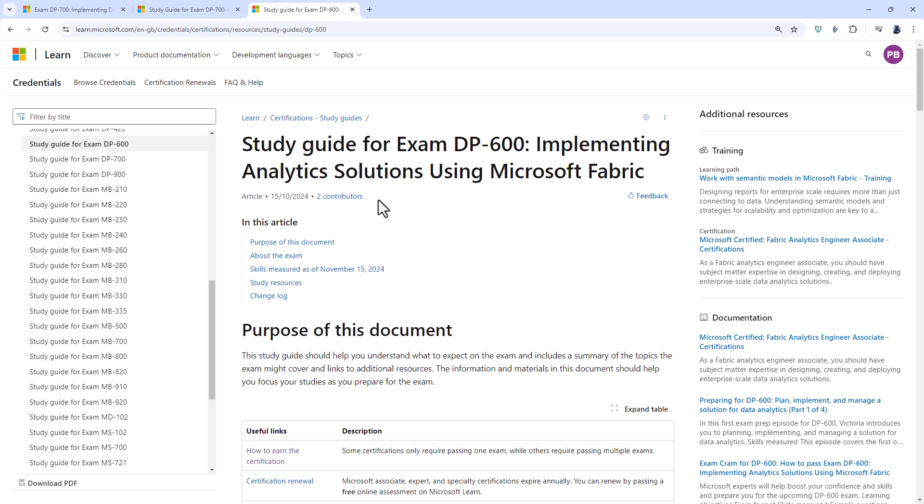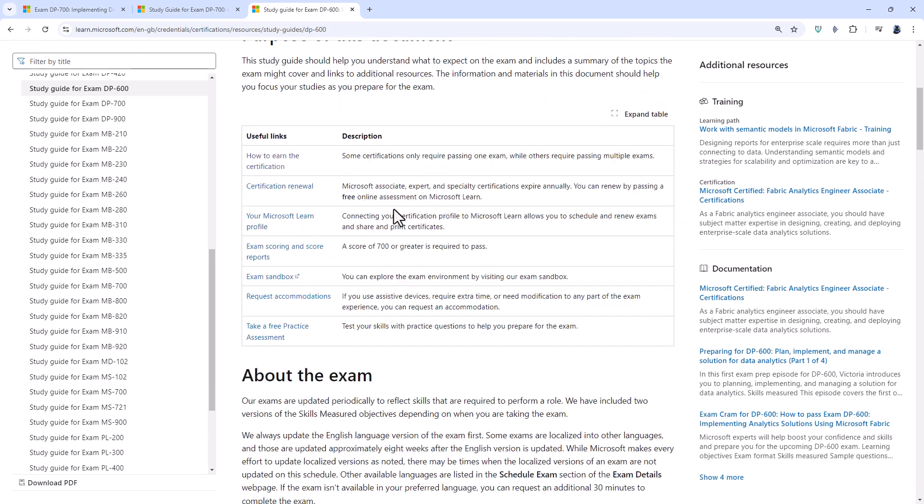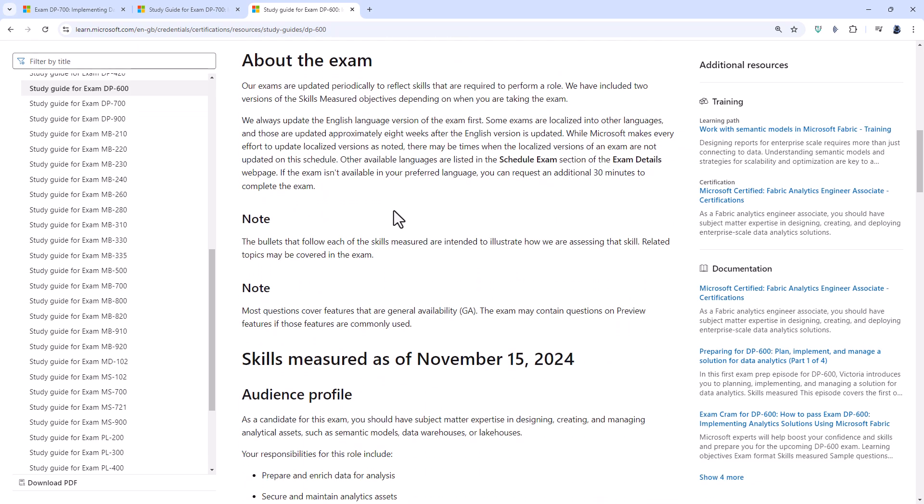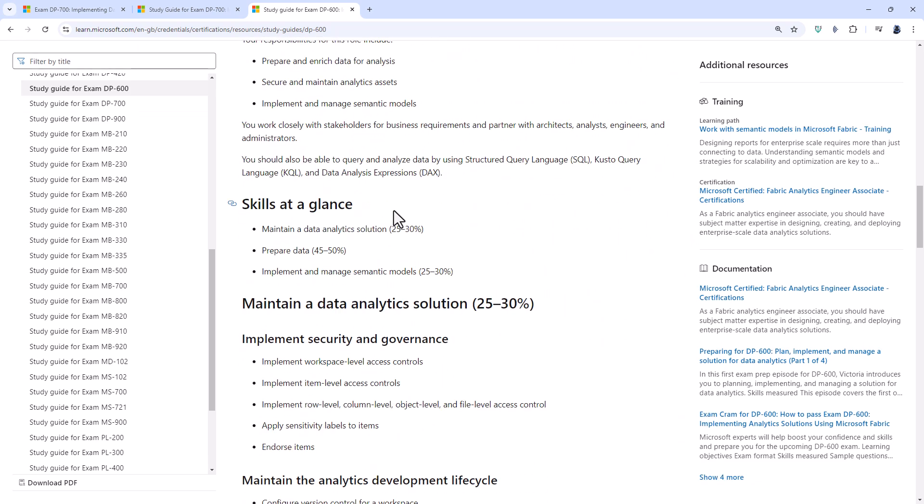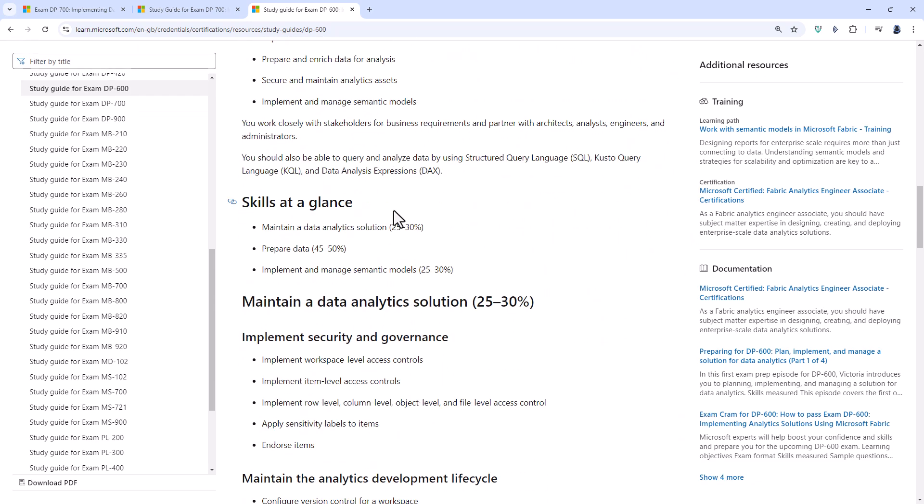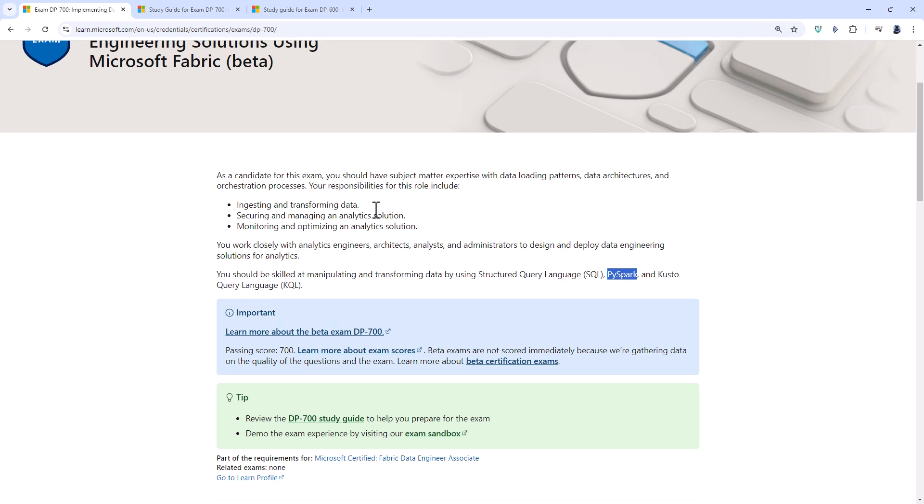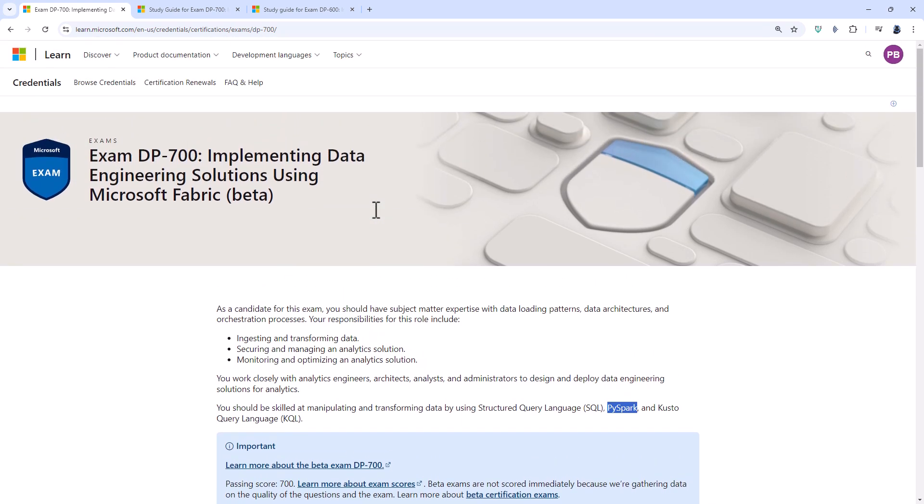Now, why might you do the DP-600? Well, if you've done the PL-300, that is a next logical step, because the DP-600 concentrates a lot on semantic models, which is part of the focus of the PL-300. Now, if you haven't done Power BI, then you might want to skip the DP-600 certification and go straight to the DP-700, because it includes all of the fabric information that you need for the DP-600 and more.